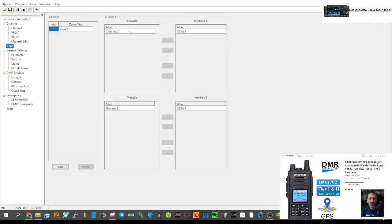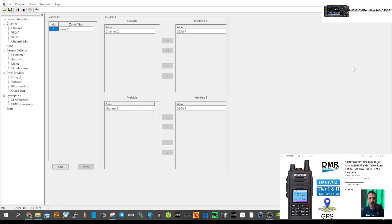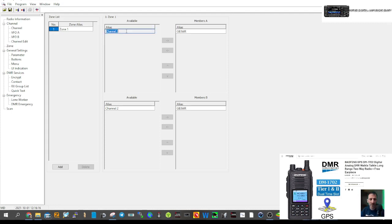Now we need to put it into a zone. Click Zone on the left. Double-click Zone and it's already put the first channel in automatically because it's the first one. Normally you'd select the channel and click it across. Let's do channel two so you can see how it works.